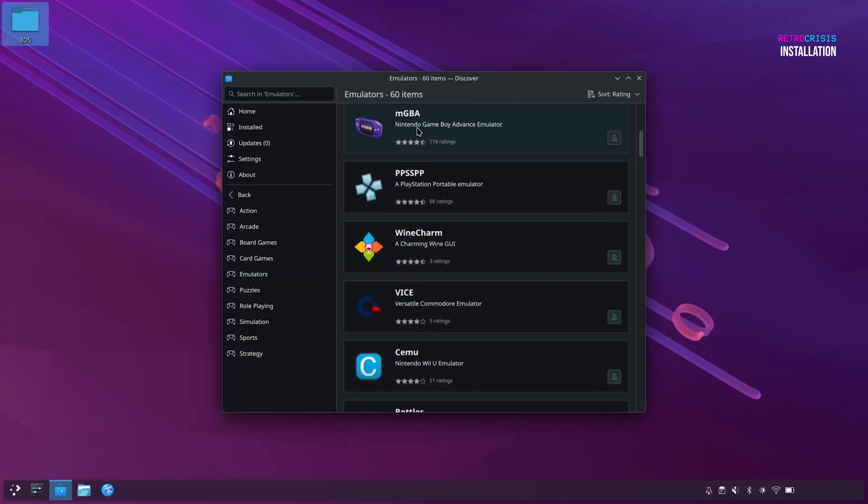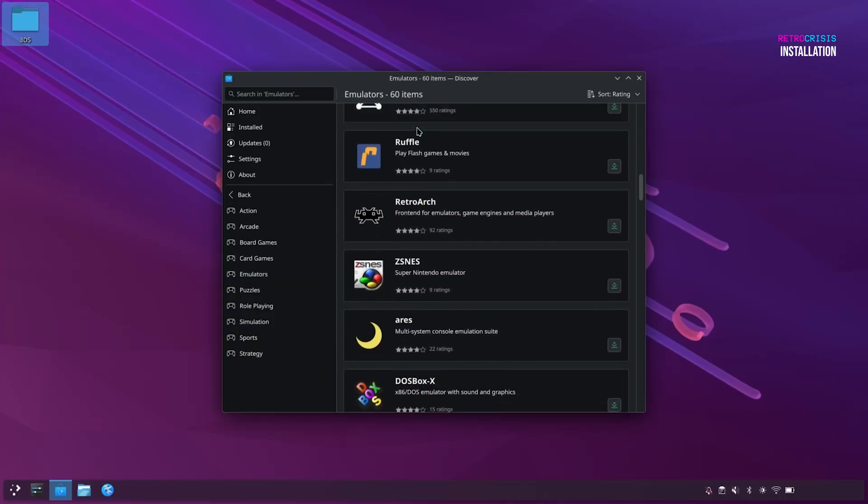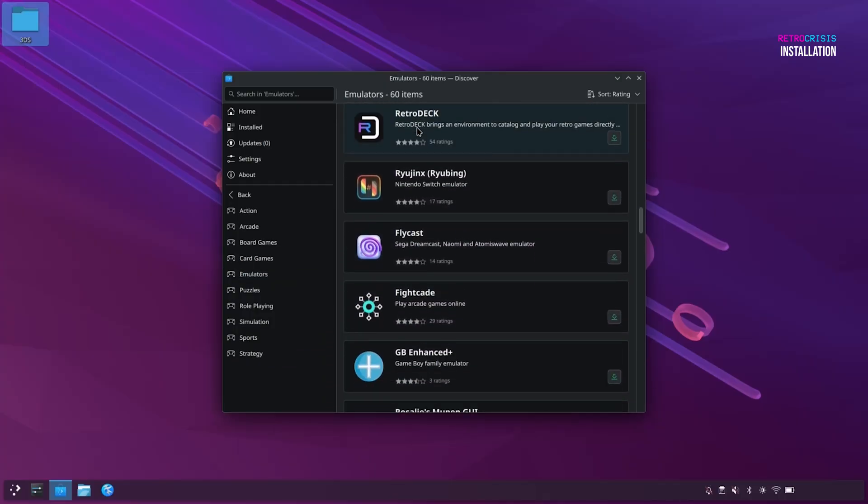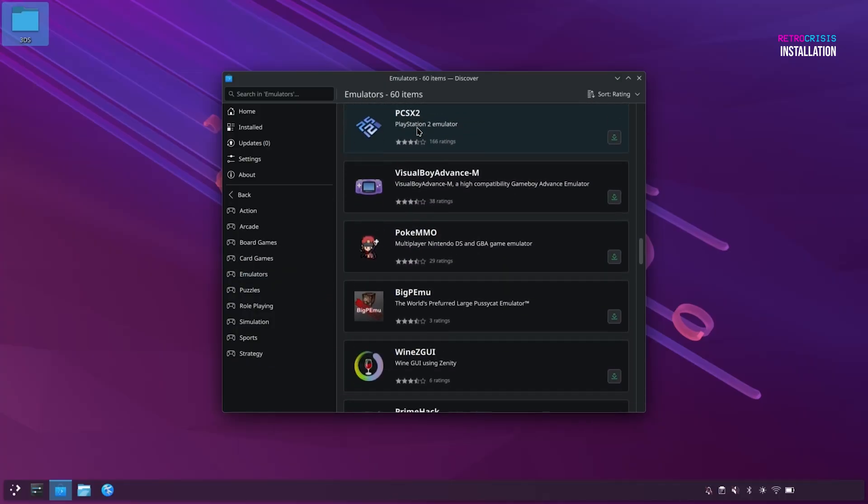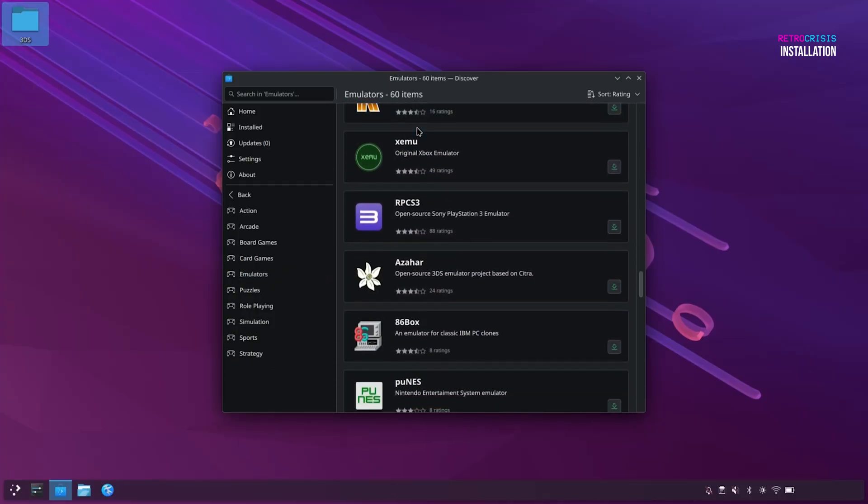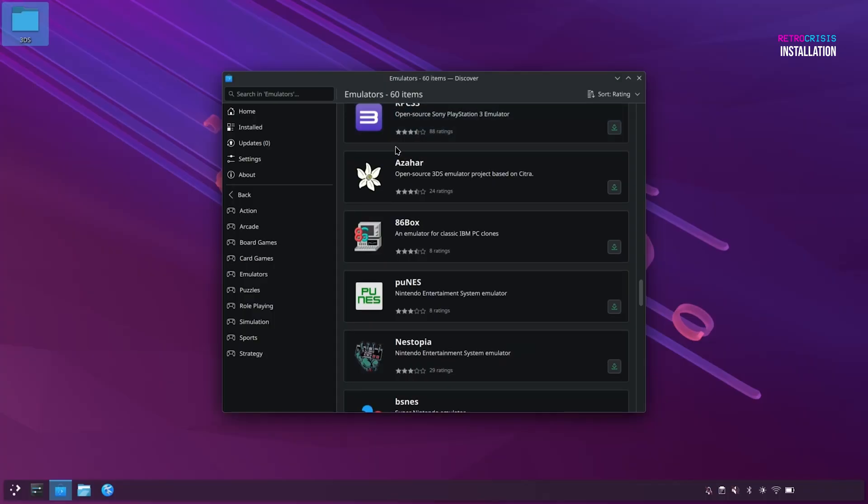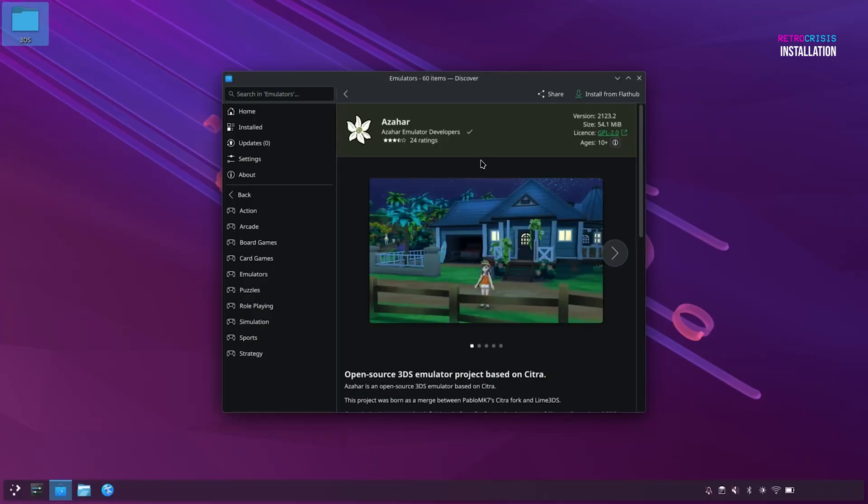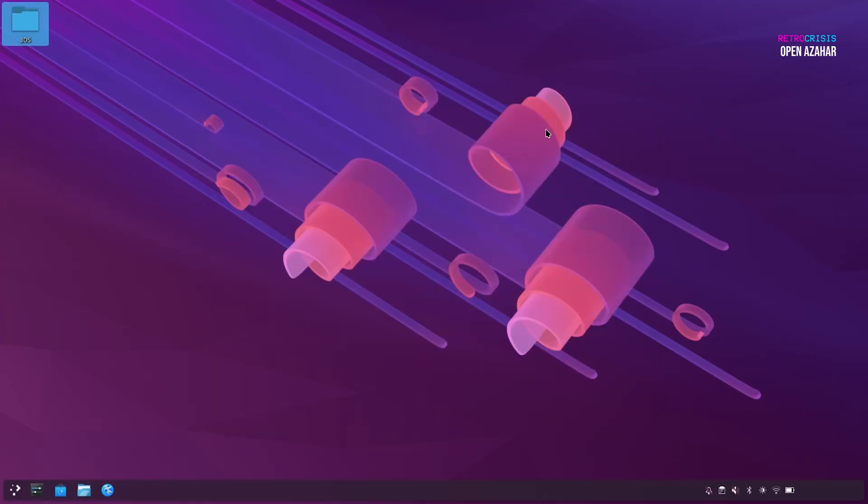And then we scroll down this list until we find Azahar, and its icon looks like a white flower, and here it is. And we just click it to open it, and then in the top right corner, click on Install from Flathub. And once the download has completed, you'll see this Launch icon. But for now, I'll just close this window.